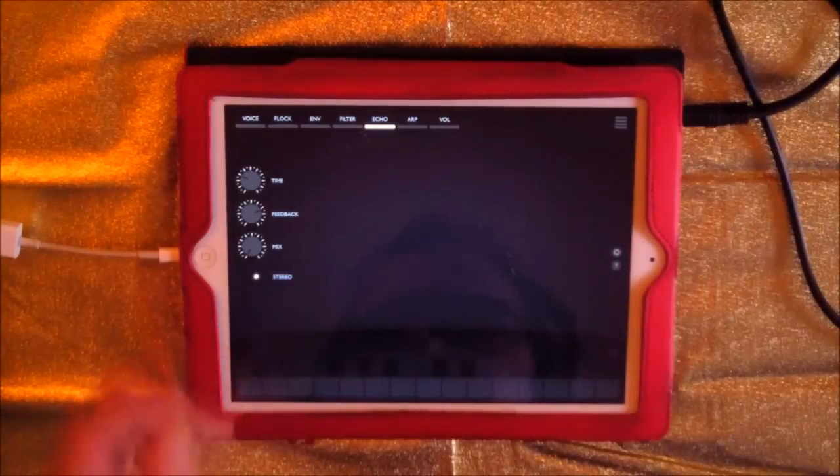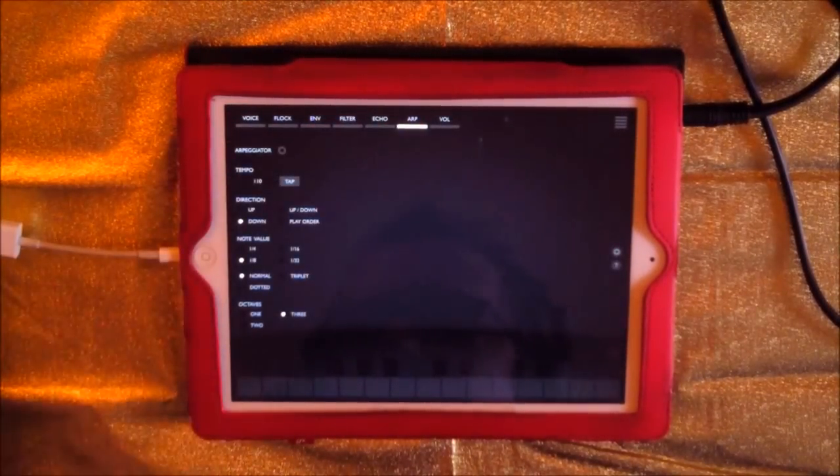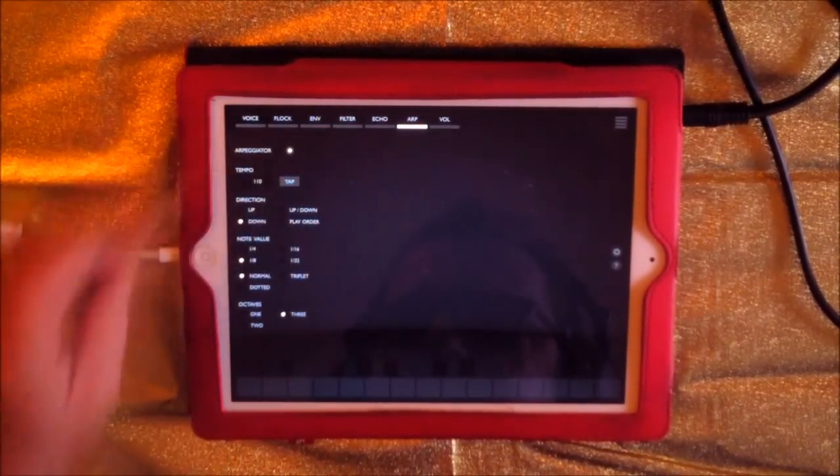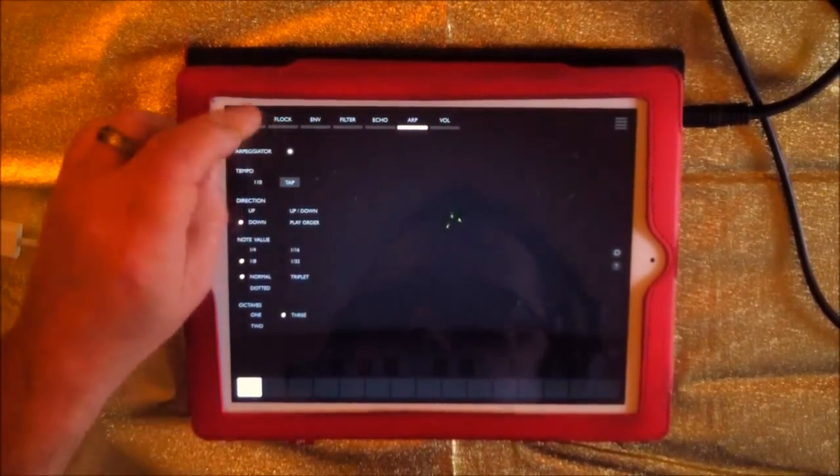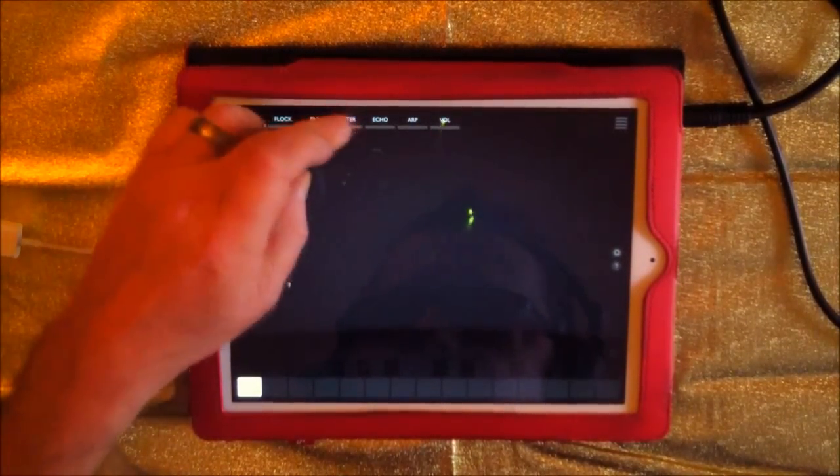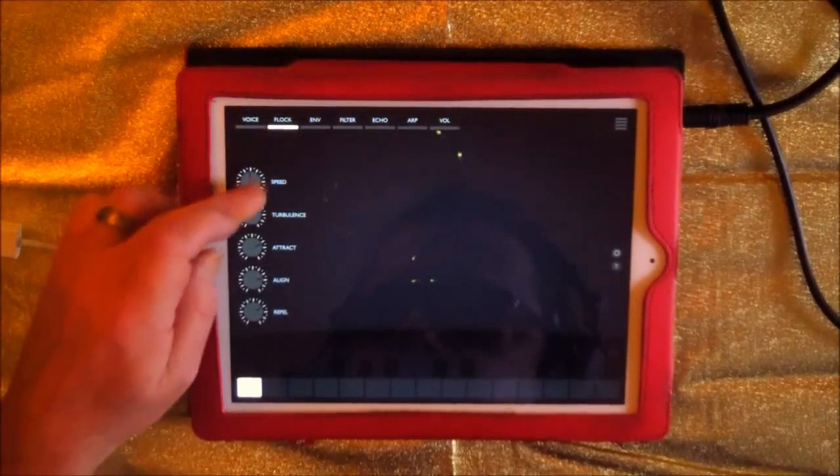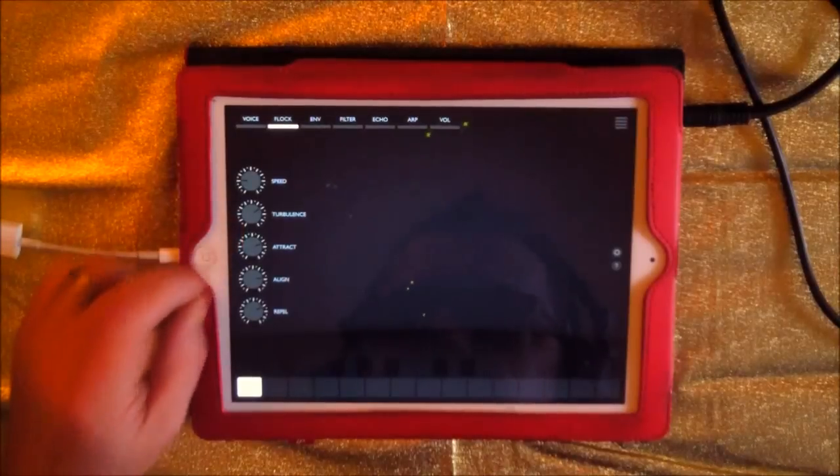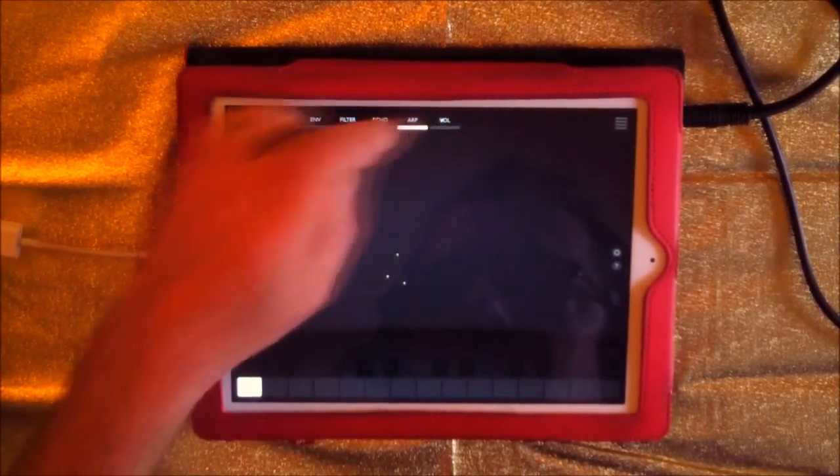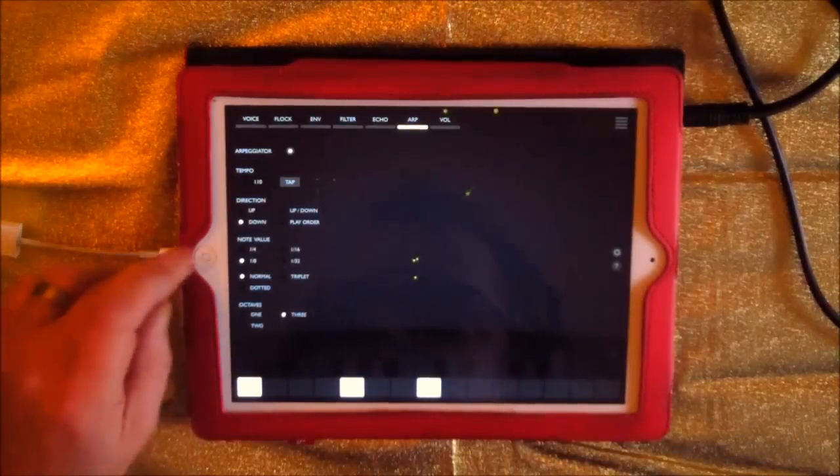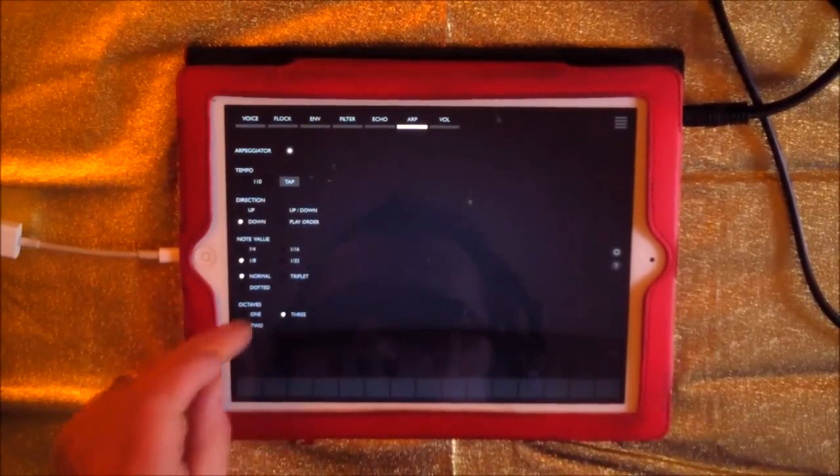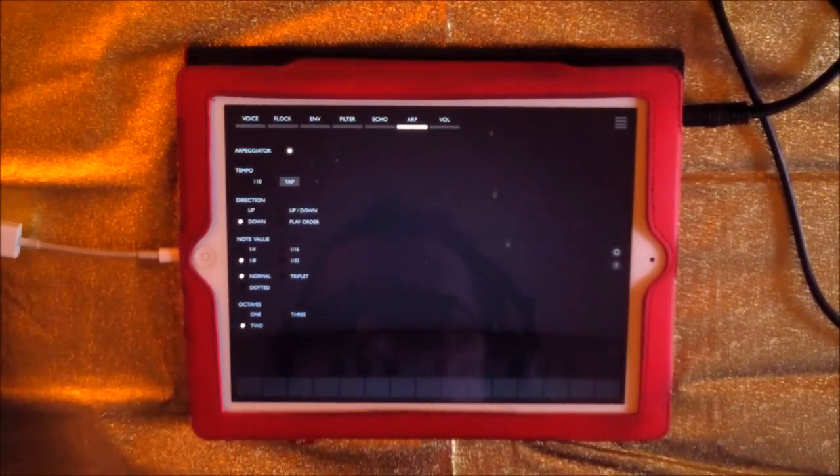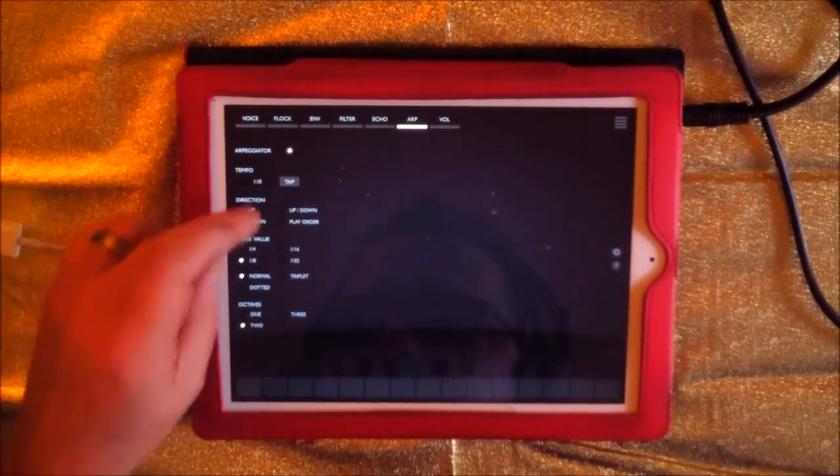Let's stop the delay for a bit. Let's go to our arpeggiator. We have a great arpeggiator too, so arpeggiator on. You can see that we have lots of different controls here for our arpeggiator. There's tempo control, direction up and down.